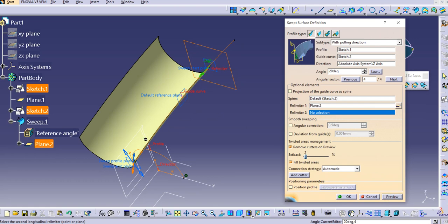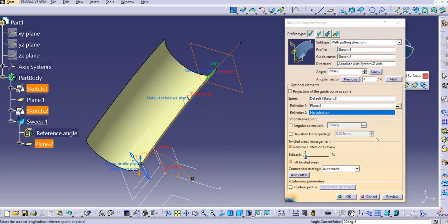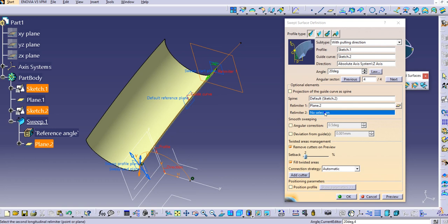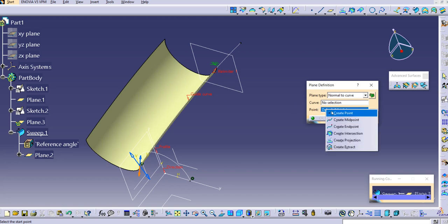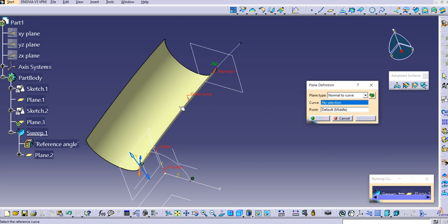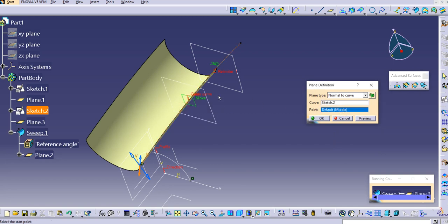If you click preview you can see the sweep is created between the two planes only — the origin plane and the relimiter plane we created. We can create a second relimiter here. By default it is created at the middle of the curve, so you can select the curve directly and the plane is created at the midpoint.